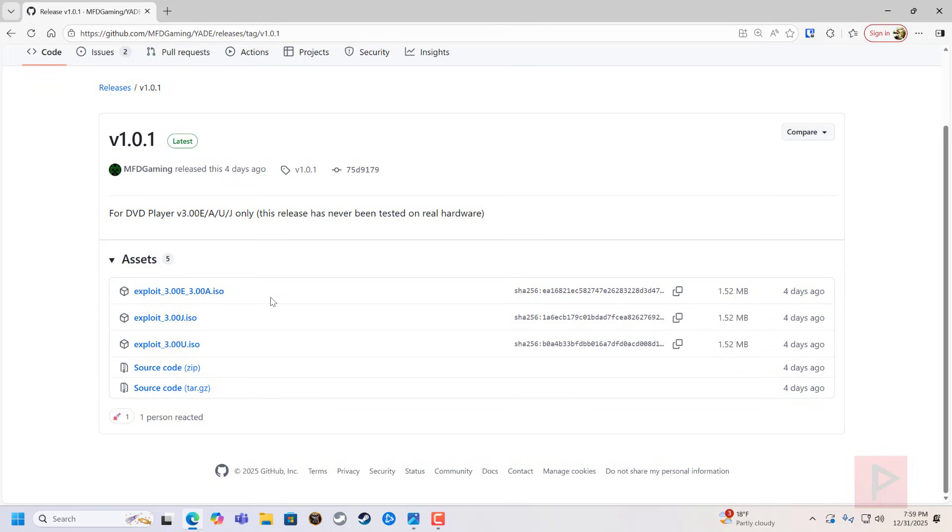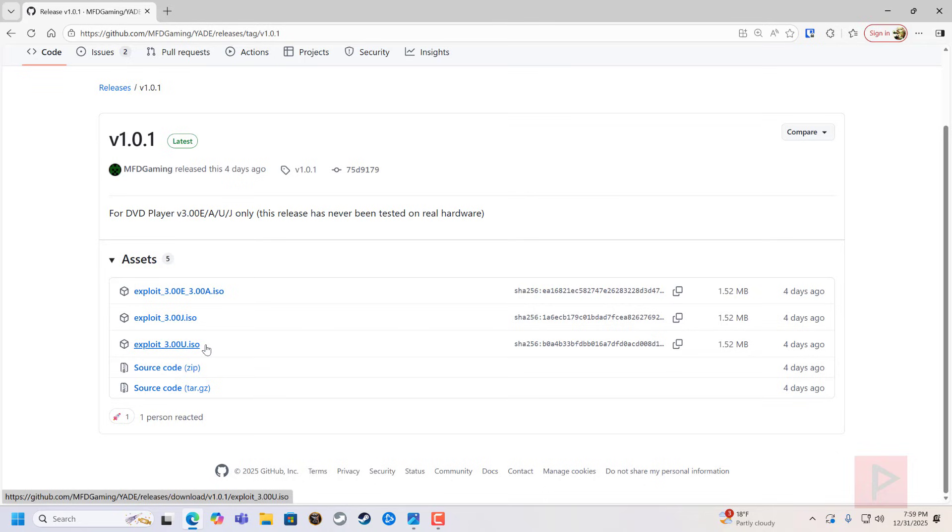So if you have a PS2 that has a DVD player version of 3.00 E, A, J, or U, then you should be able to download the ISO, burn the ISO using your favorite programs like Image Burn, burn it to a blank DVD. I recommend you burn it at the slowest speed like 2x for example.